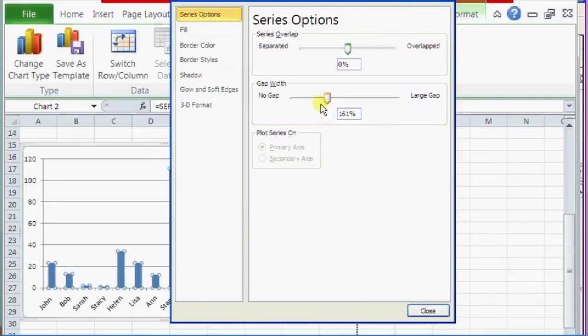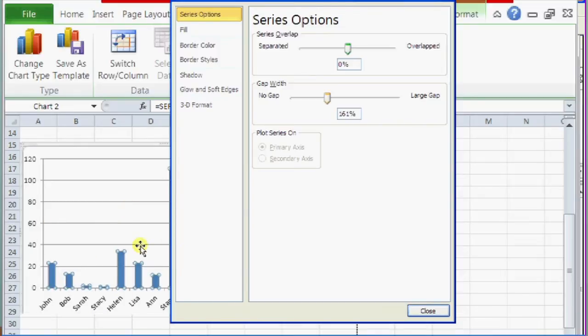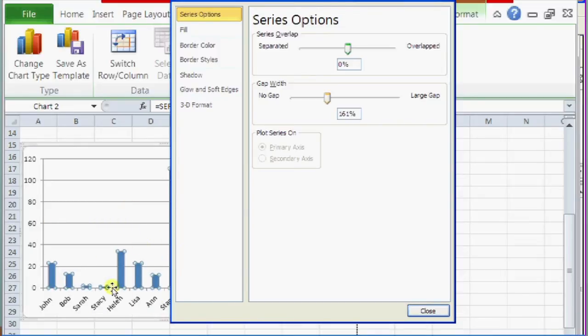And once you release it, you can actually see back here it becoming smaller and bigger. So that is how you make bars closer together in column charts in Microsoft Excel.